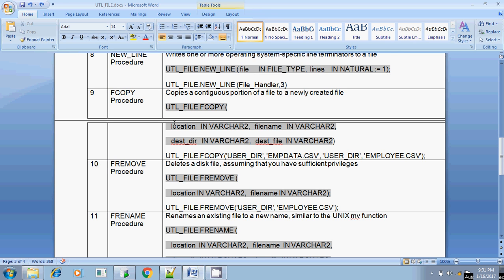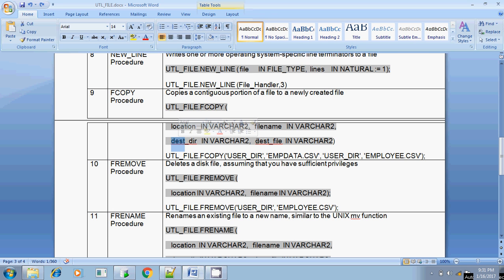First we will see the fcopy syntax. It has nearly four parameters. The first parameter is the source location in varchar2. The next one is the source filename. The third parameter is the destination directory, also in varchar2. The fourth one is the destination filename. So when copying a file, you need the source path, the source filename, the destination path, and the destination filename — whether you want to copy it with the same name or a different name. All four parameters you have to pass in fcopy.